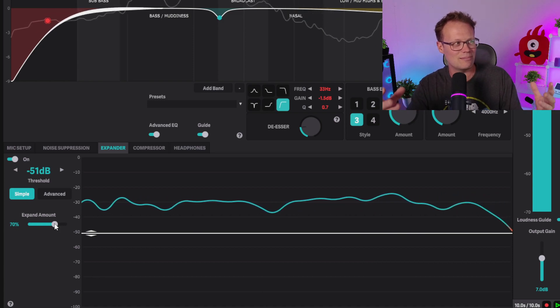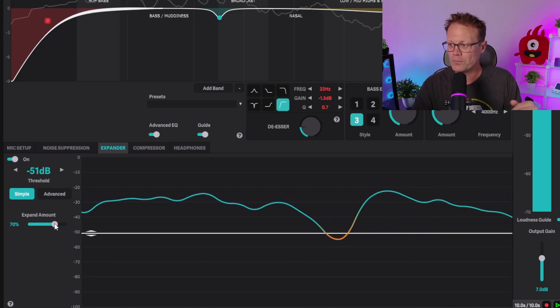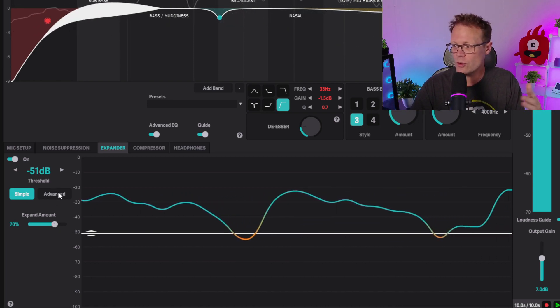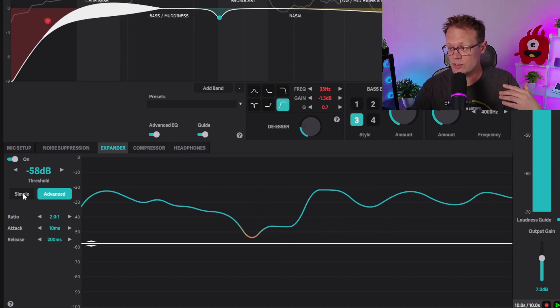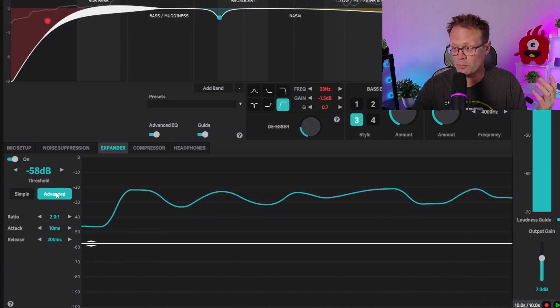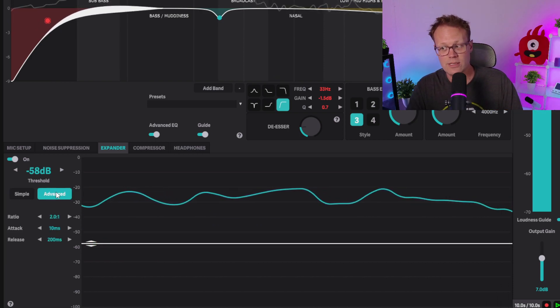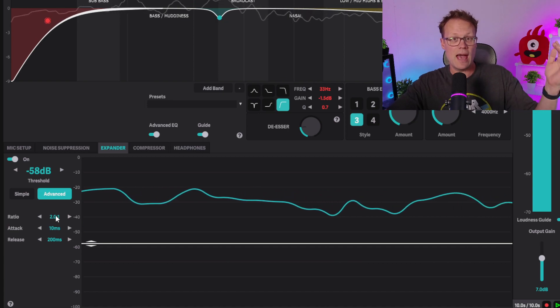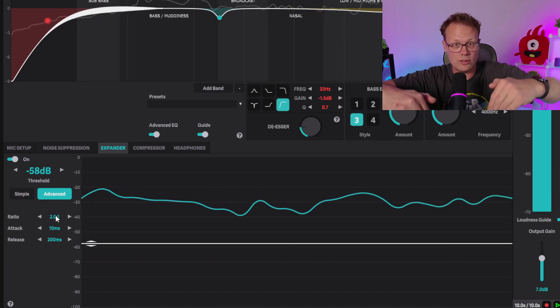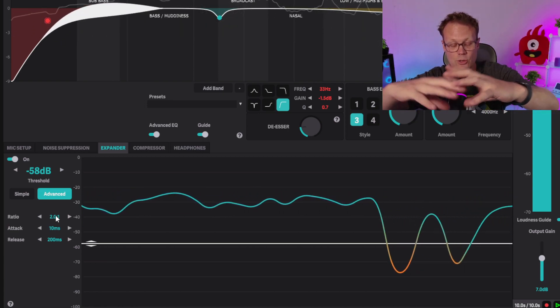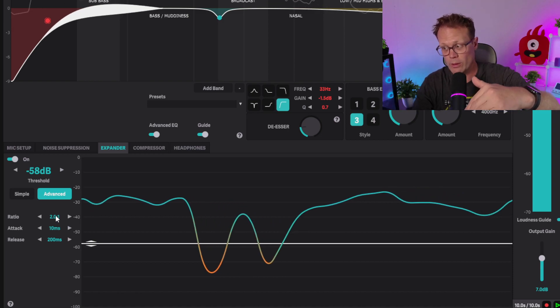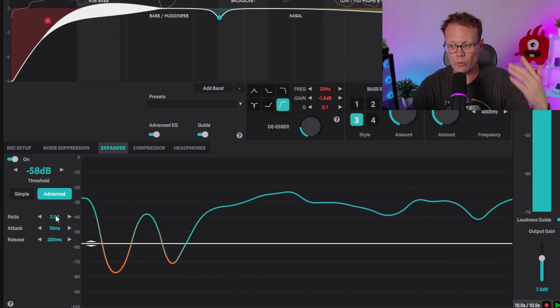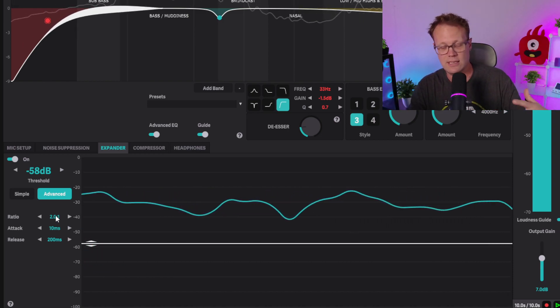As you go into the advanced settings, it's basically just that simple expand amount broken out into its settings. The ratio is how much it turns down the sound as you're going below your threshold - a ratio like 2:1, 4:1, 6:1, 8:1, that kind of thing.